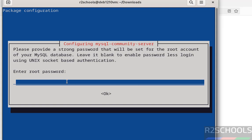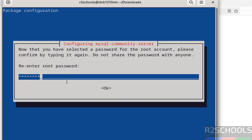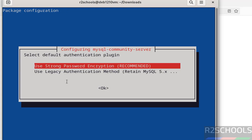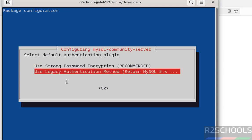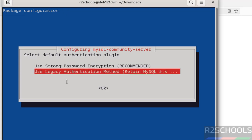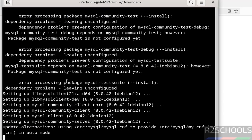During installation, we need to set the password for the root account and confirm the same. Hit Enter, then select OK. For the authentication method, we have to select the default authentication plugin — either strong password encryption or the legacy method. The first one is recommended, but it is up to you. Select OK and hit Enter.